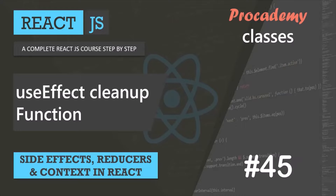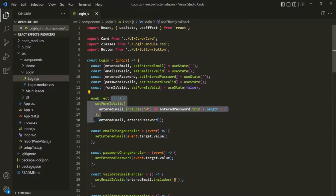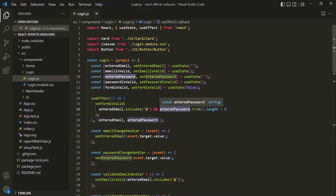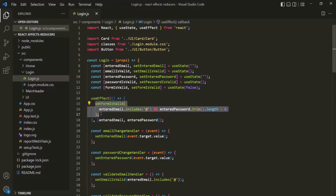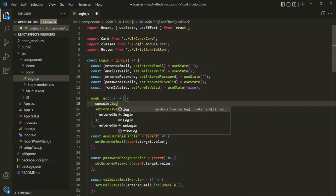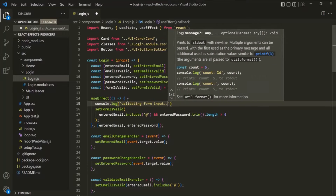Let's understand this with an example. Inside this login component, inside the callback function of this useEffect, what we are doing is validating the email and password entered by the user. This logic will be executed for every keystroke we make inside the email and password field. To prove this, I am going to use a console.log statement — let's say 'validating form input'.